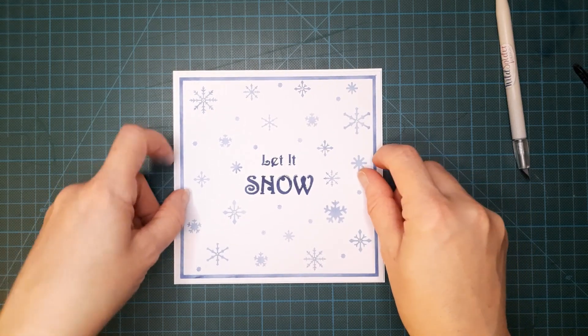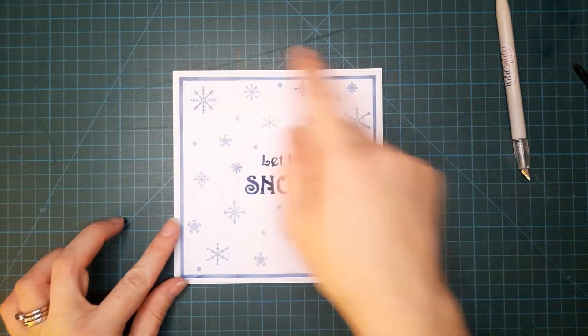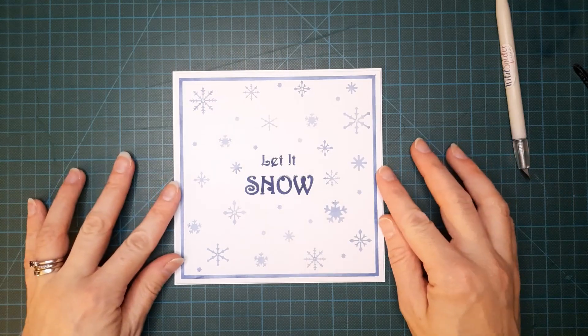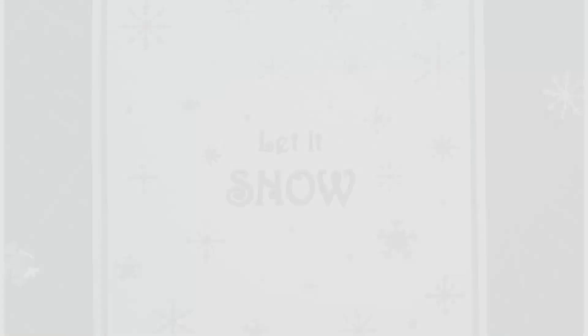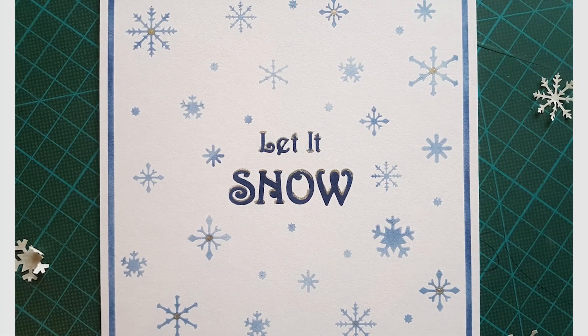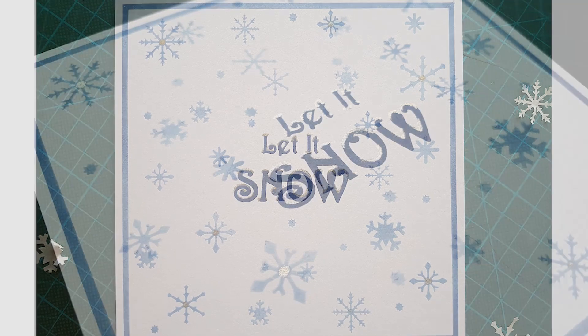Complete with faux matting and layering and a nice little bit of sparkle and there we have our first beautiful Christmas card of the season.